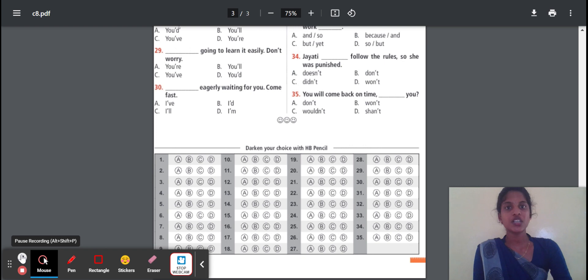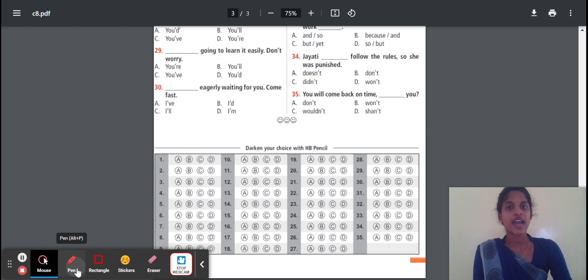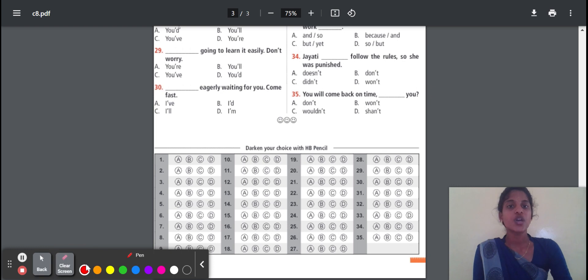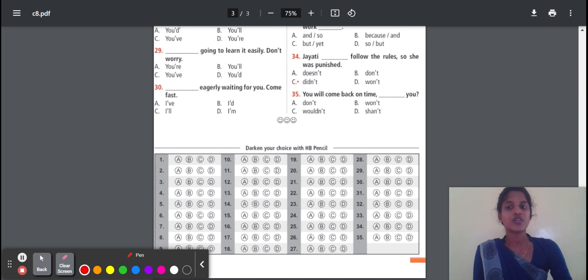Question 34: Jayati — dash — follow the rule, so he was punished. Options: doesn't, don't, didn't, won't. The correct option is 'didn't'. Since 'punished' is in the past, it is past tense. So you should place the past tense form. 'Didn't' is past, 'don't' is present, 'won't' is future. So 'didn't' is the correct answer.